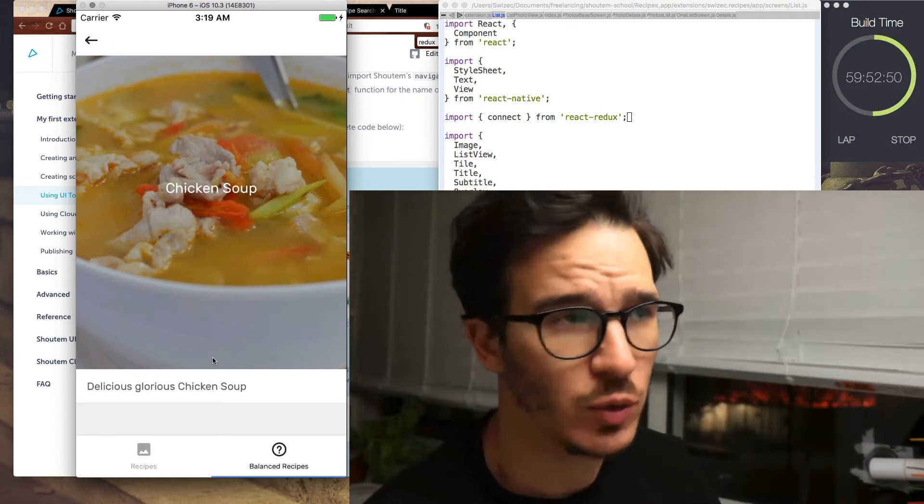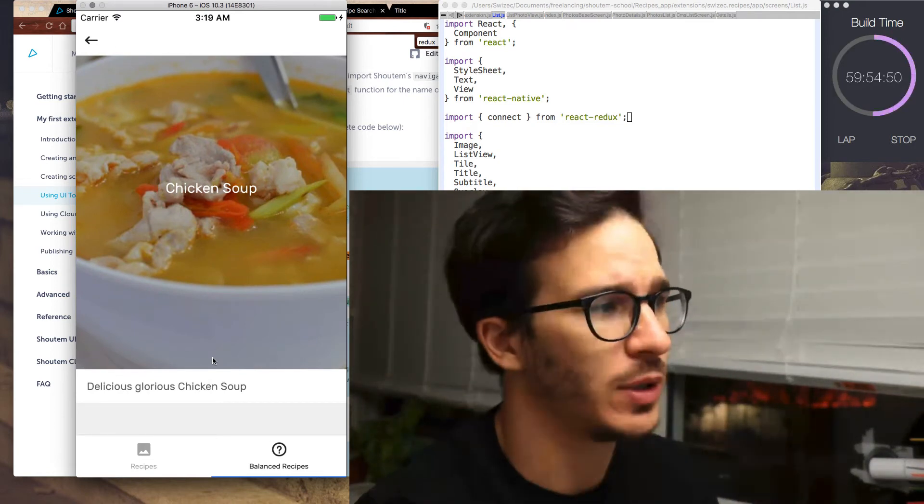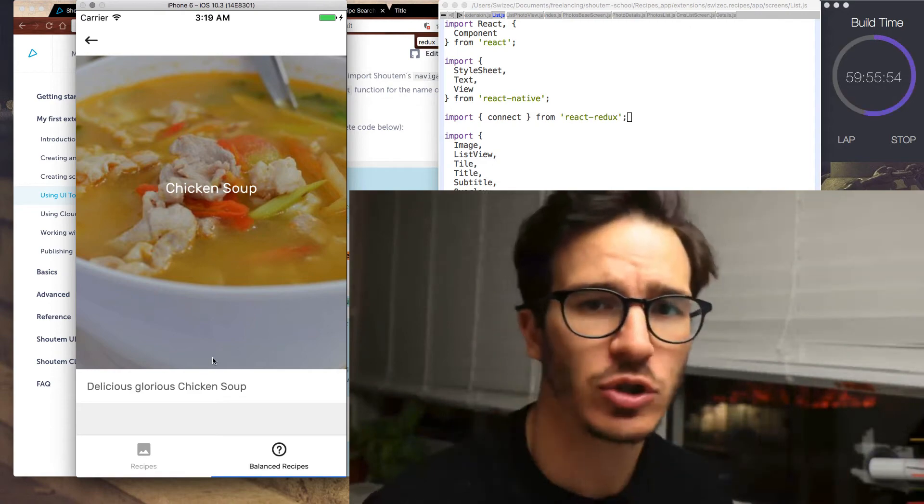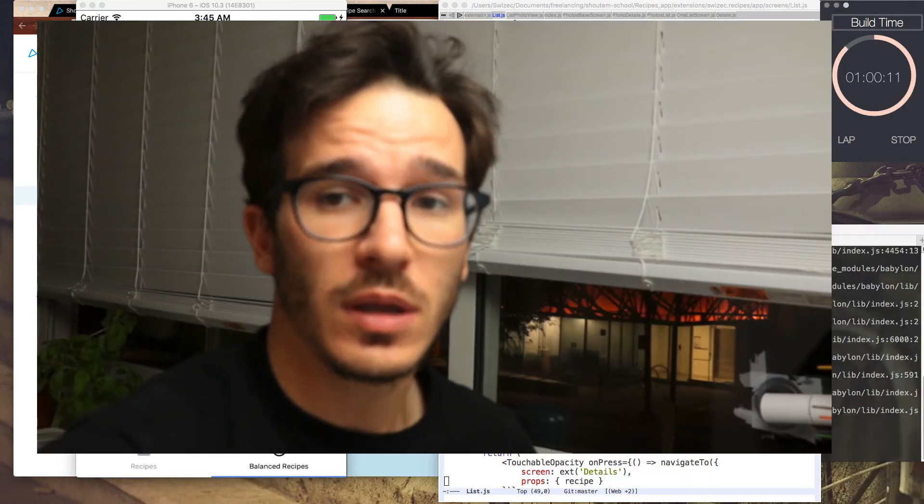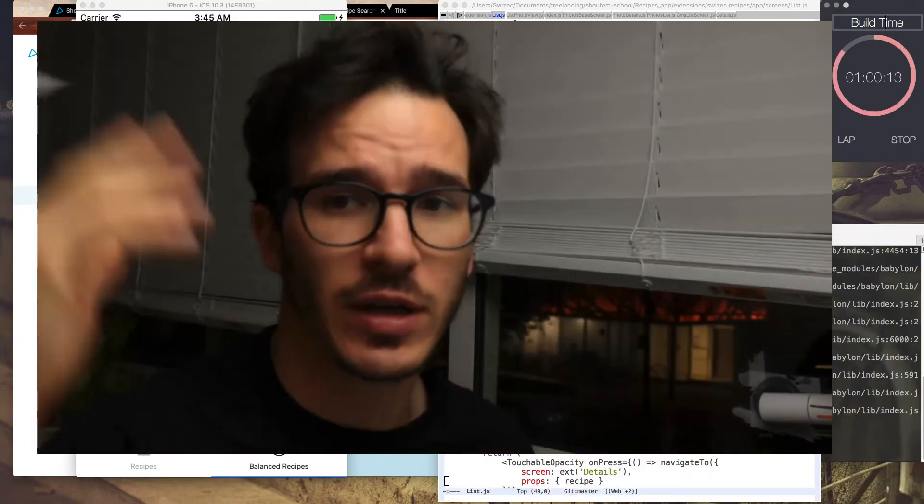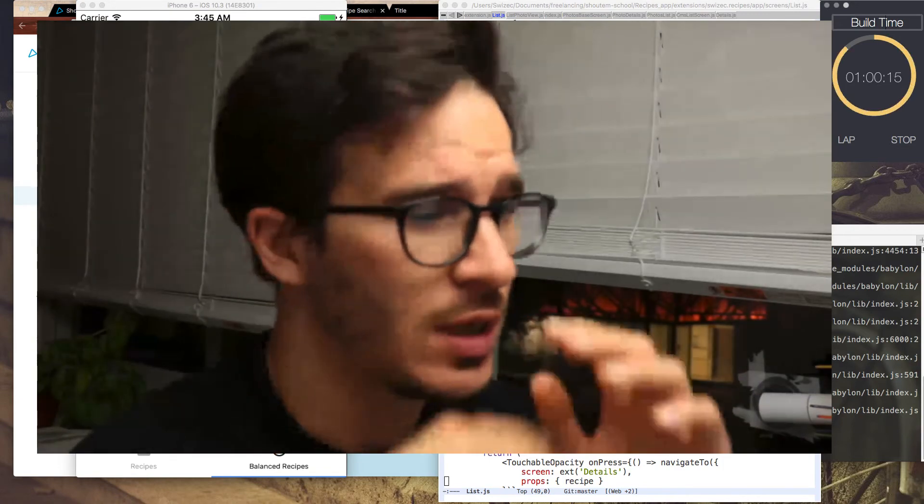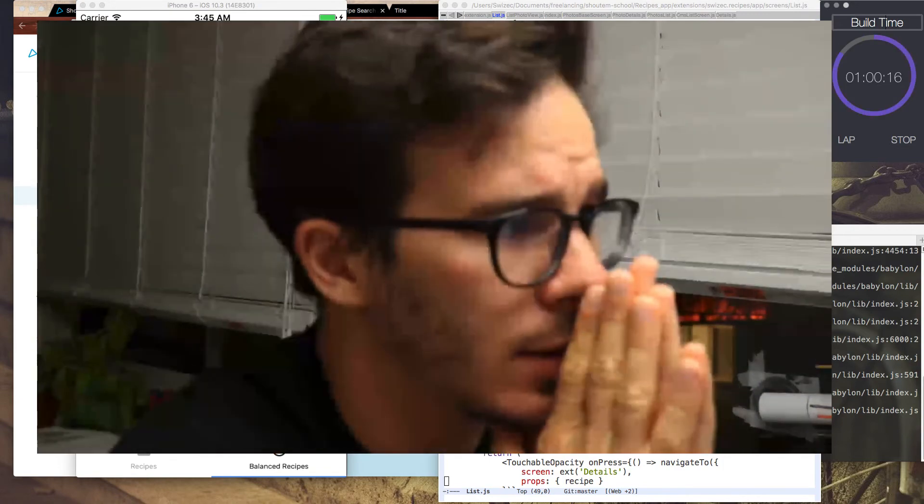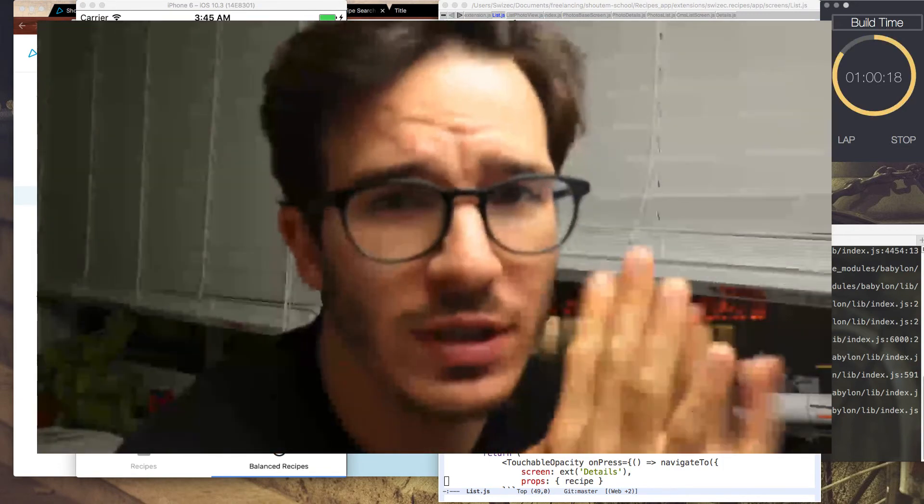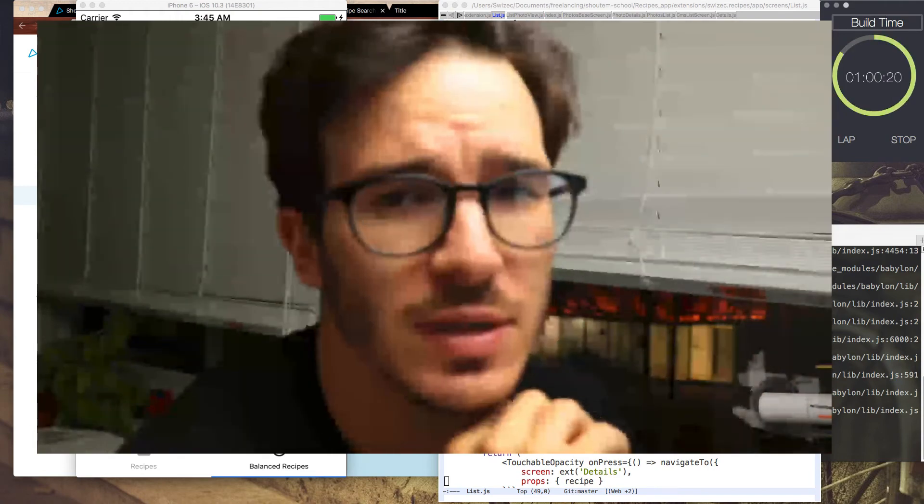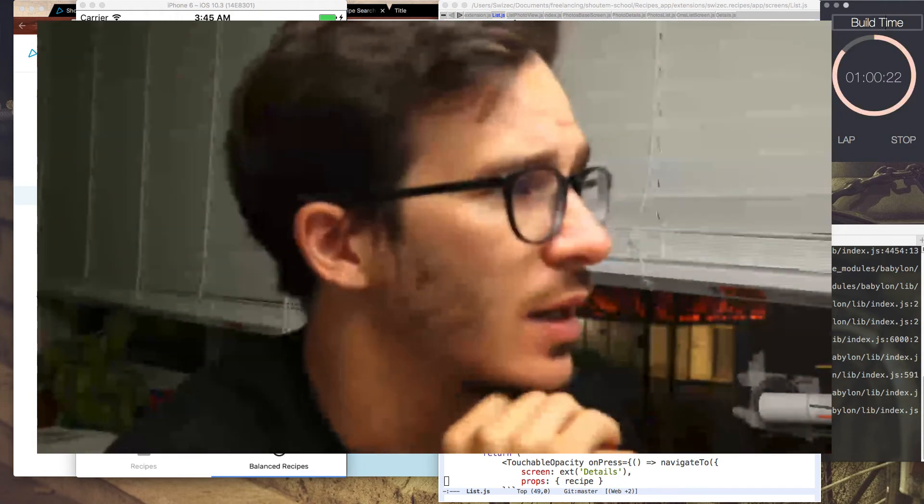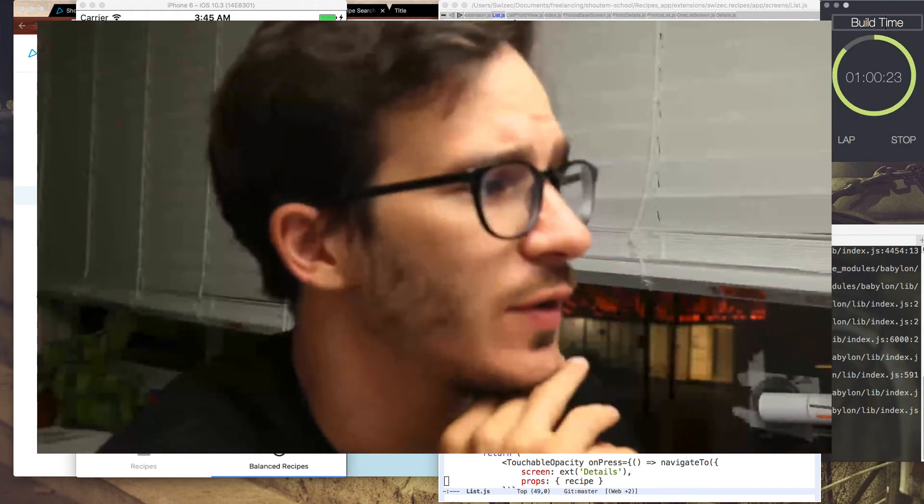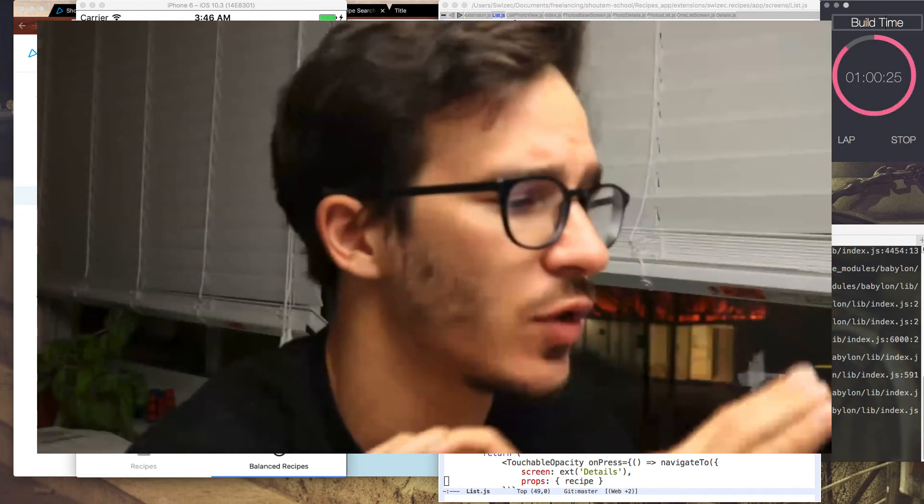Now all we need to do is load our actual data, populate the list, and everything should just automagically work. Now we're going to load some data in a very hacky way to see that everything works. And yeah, we're just going to load it in a very hard-coded, hacky way because that's going to be easier. And I don't feel like figuring out how to pass parameters from... I'll explain later.